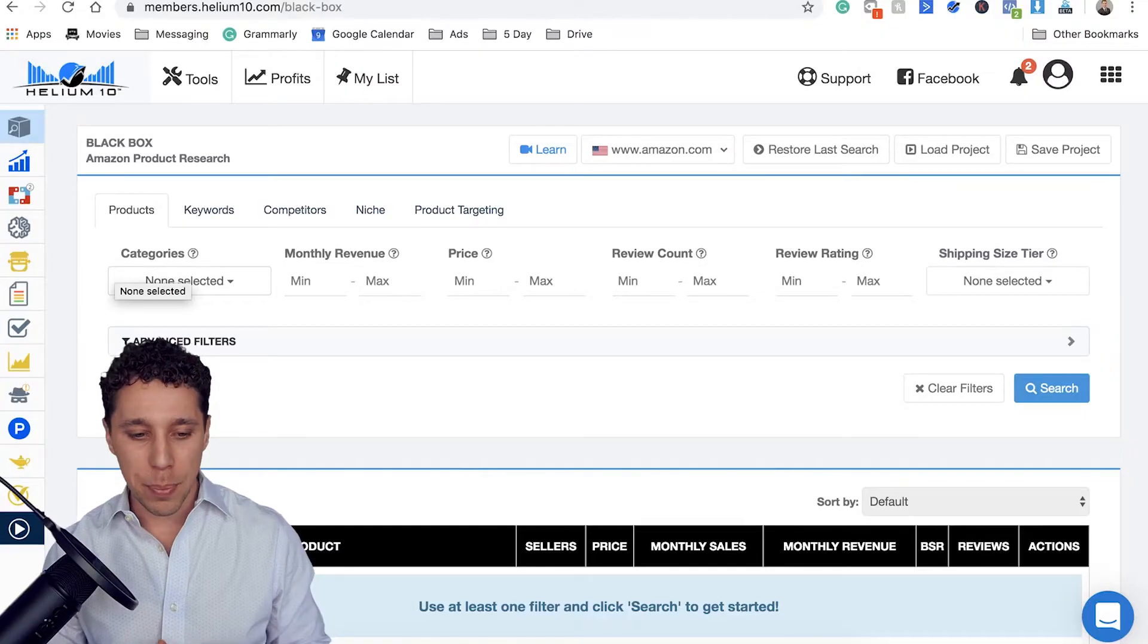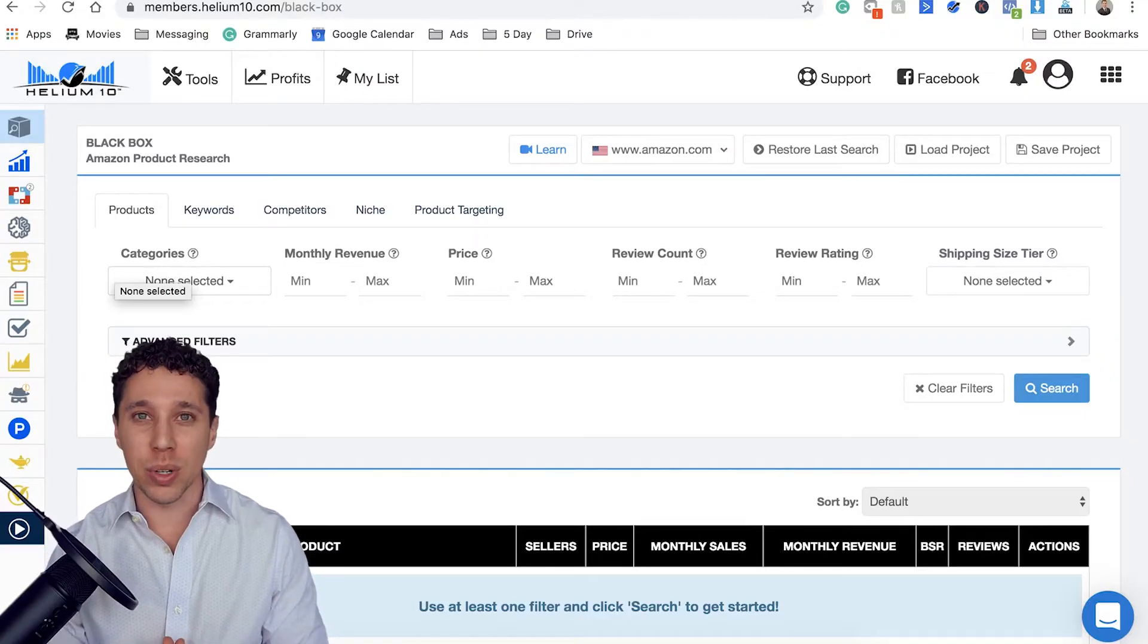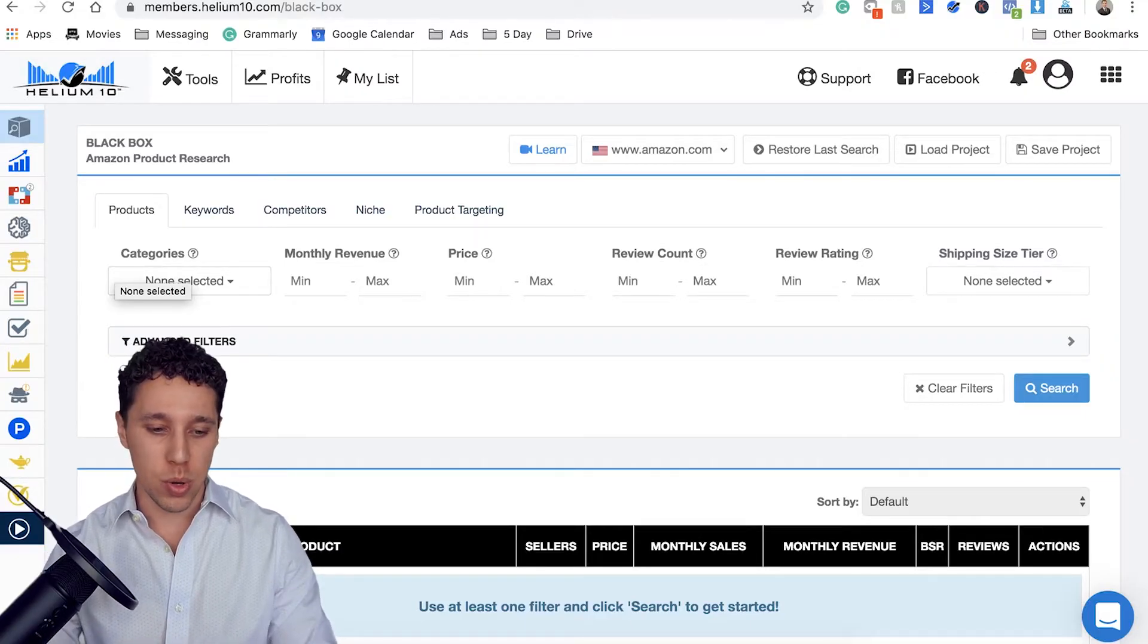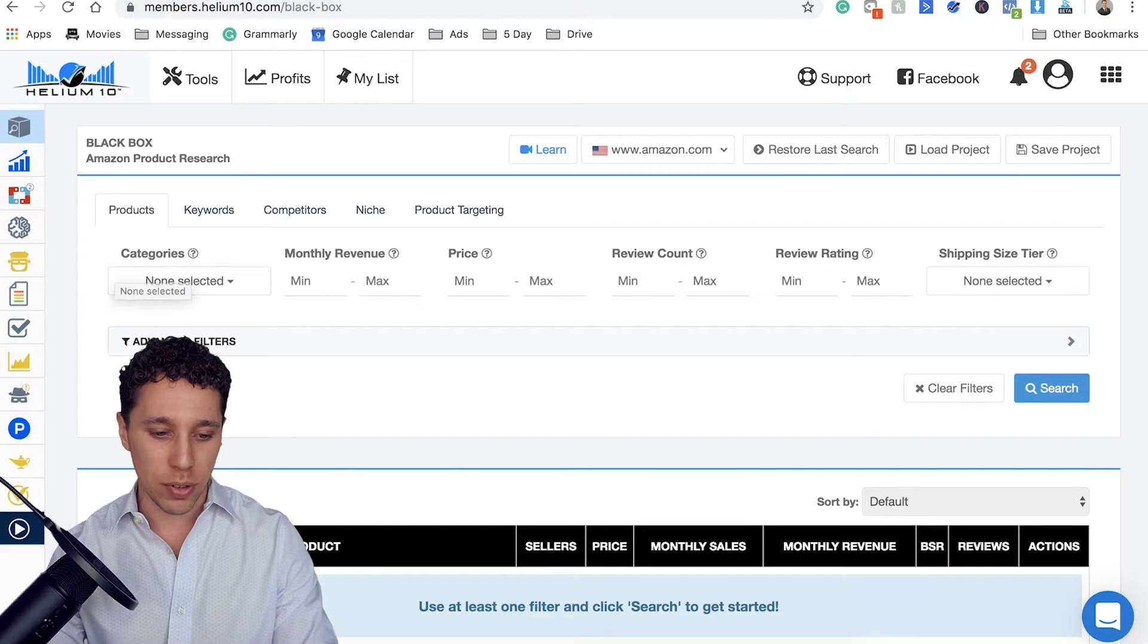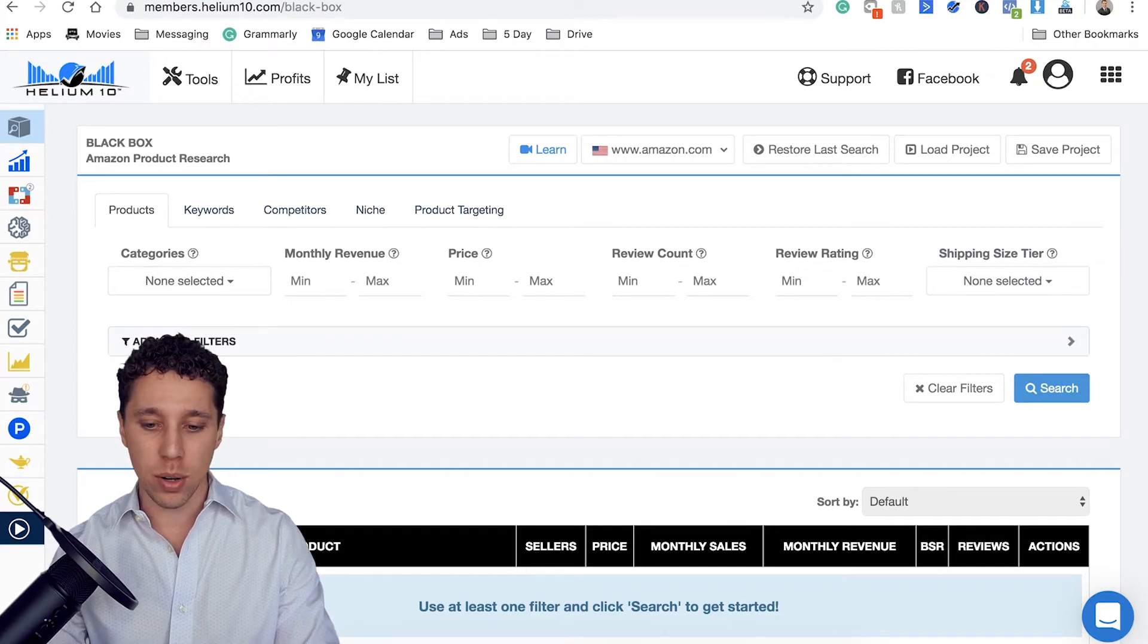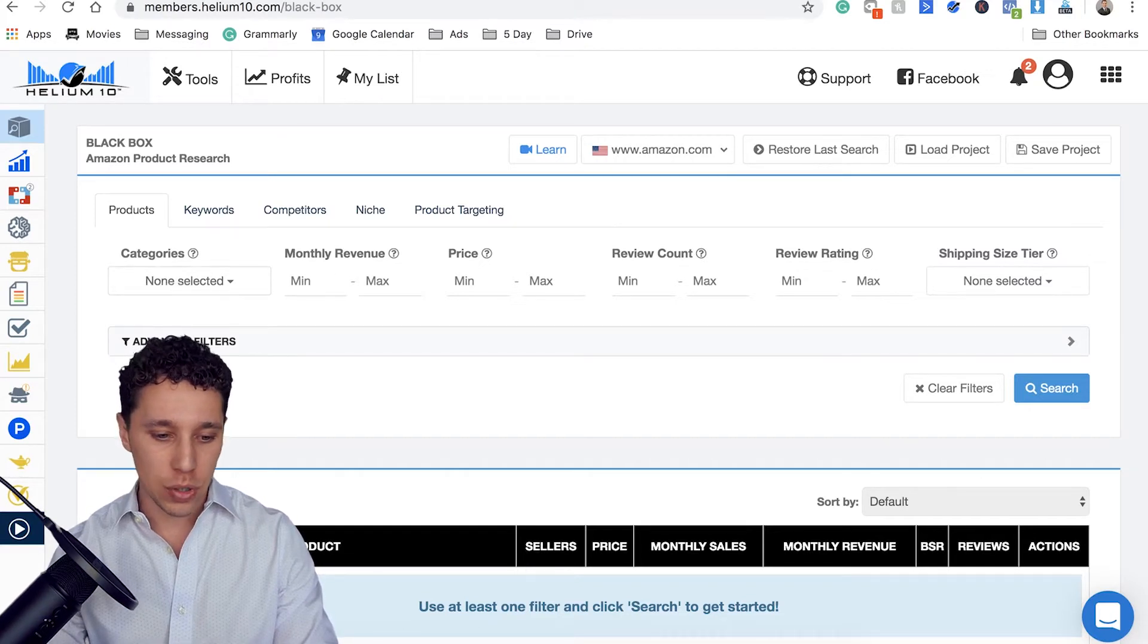It'll ask you some questions. It does ask for your email. But guys, trust me, it's awesome. Got some great links for you in there. So here we go. We have BlackBox up on Helium 10. So BlackBox is basically a research tool for you. So you can search by different keywords, categories, and filters.